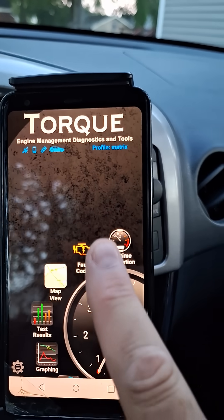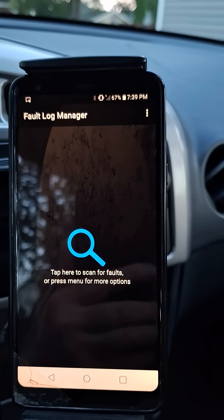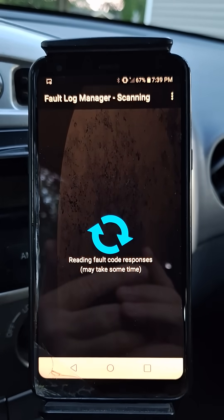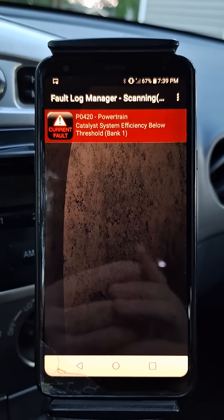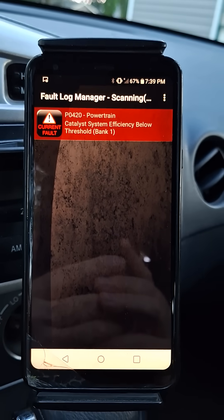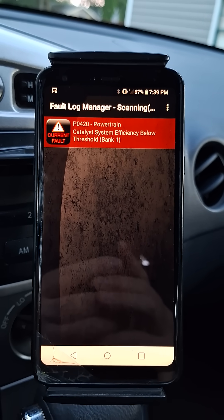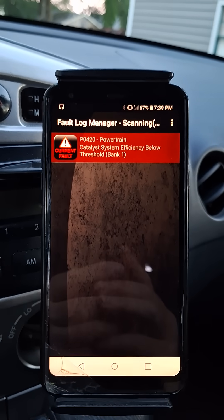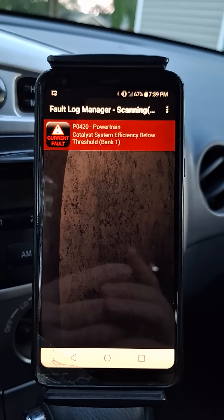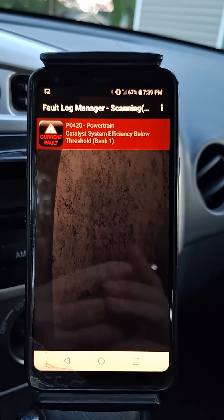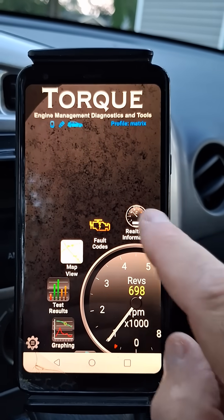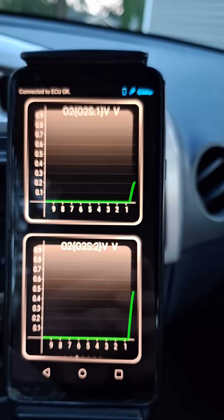Let's see what the fault code says. P0420 - catalyst system efficiency below threshold, aka a bad catalytic converter. Or is it? Let's go and investigate further and check out the O2 sensor data.